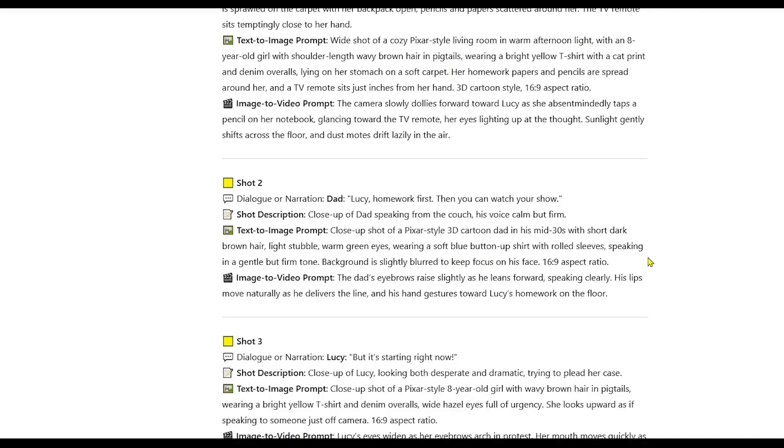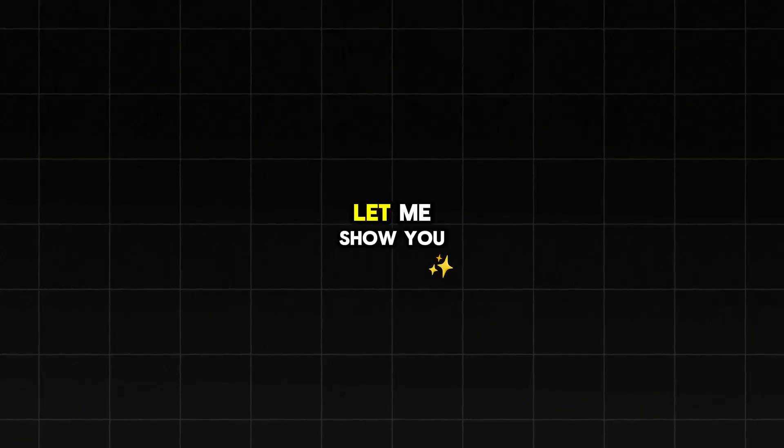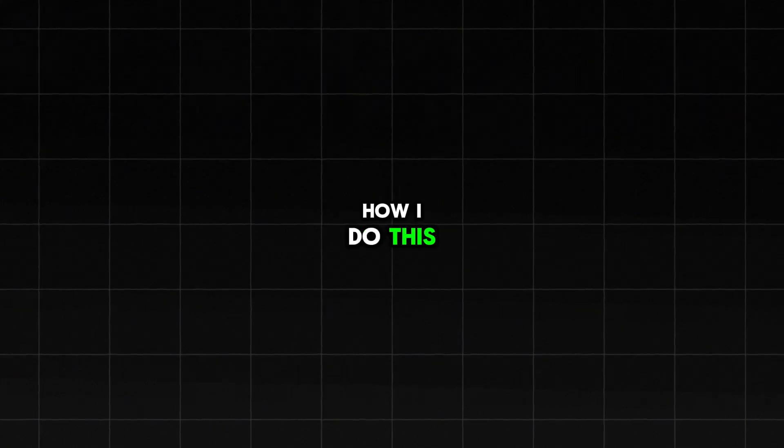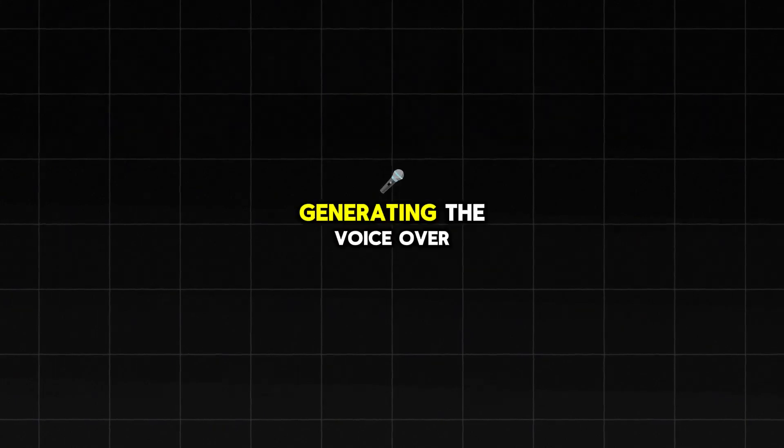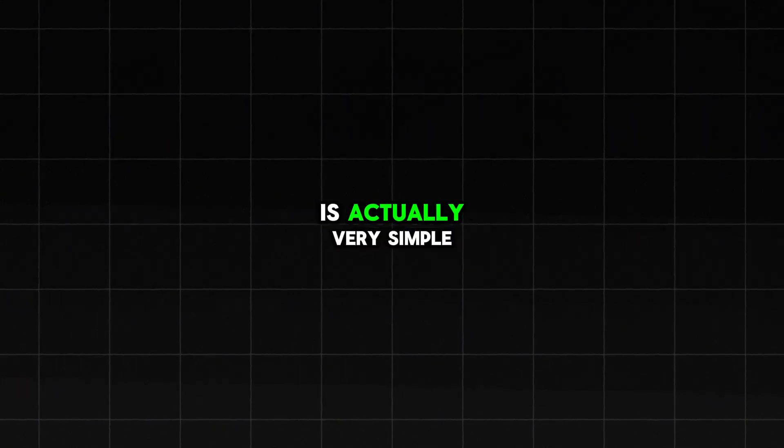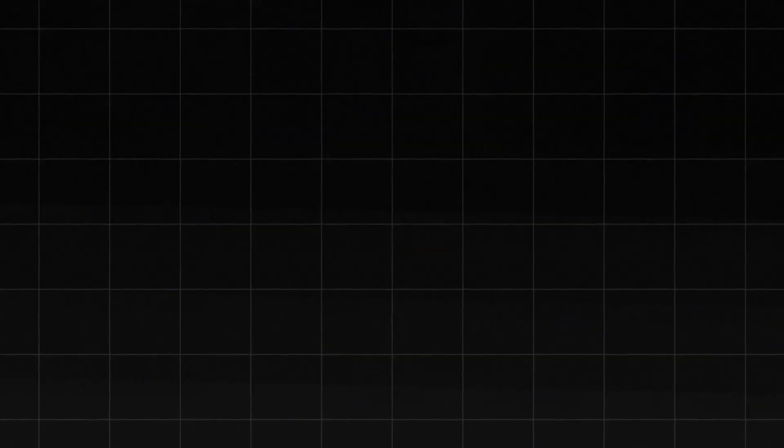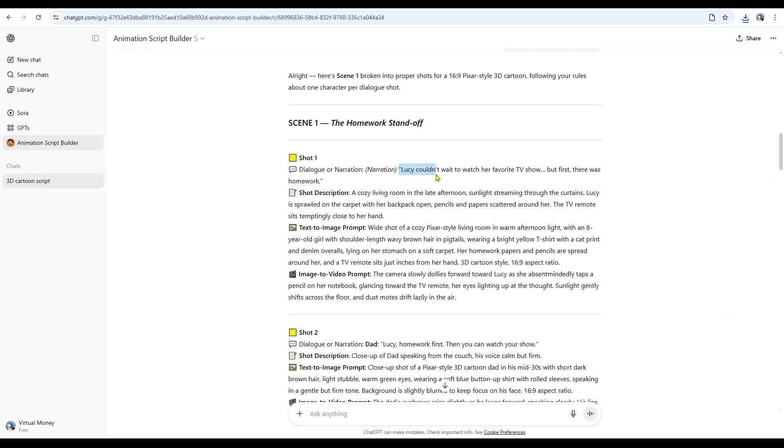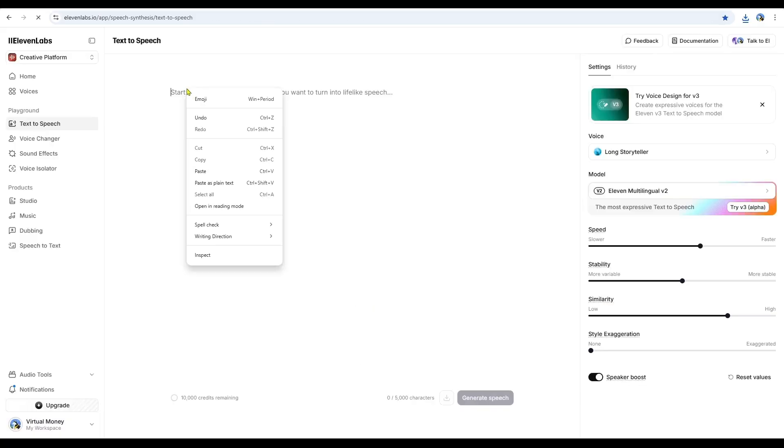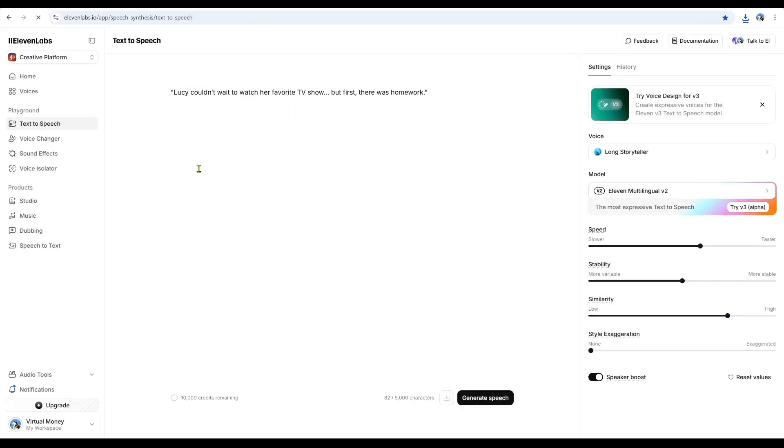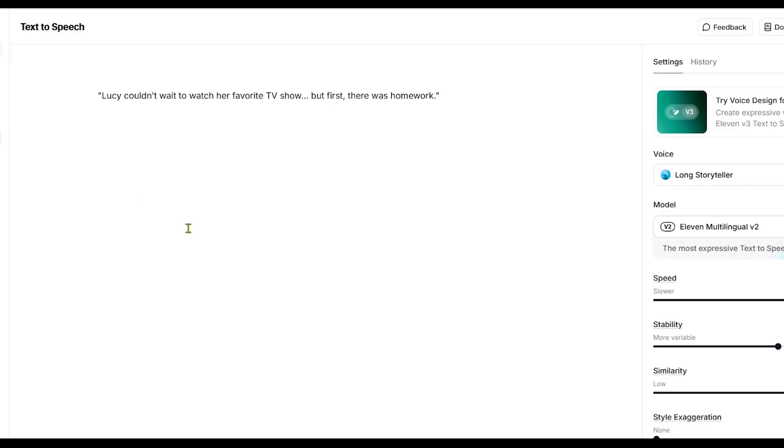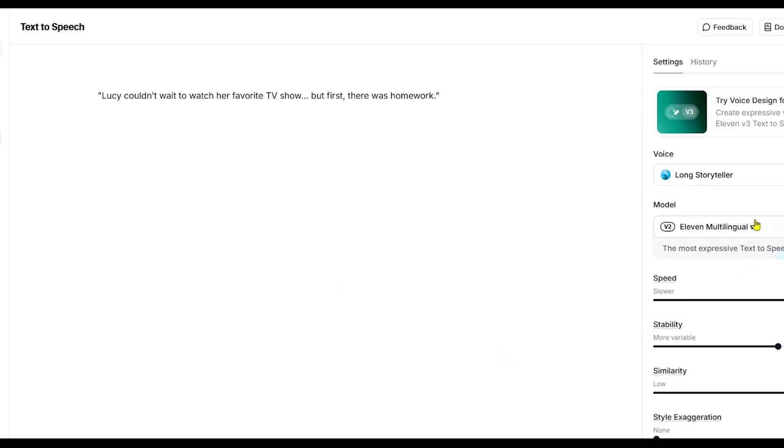Now, we also need voiceovers, both for the narration and for the dialogue in the scenes. Let me show you how I do this. Generating the voiceover is actually very simple, and I've covered this before on my channel. My go-to tool is Eleven Labs. I still believe it's one of the best out there. I have Eleven Labs open right now, and I'm pasting my narration directly into it. Now, I'm going to pause here so we can move on to the final stage.